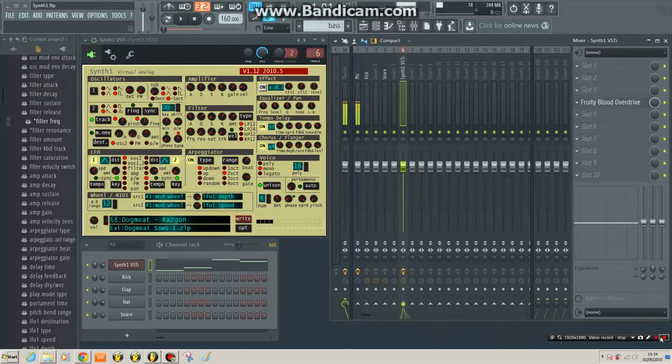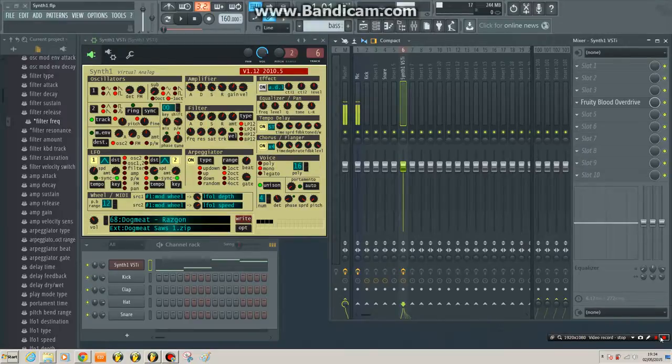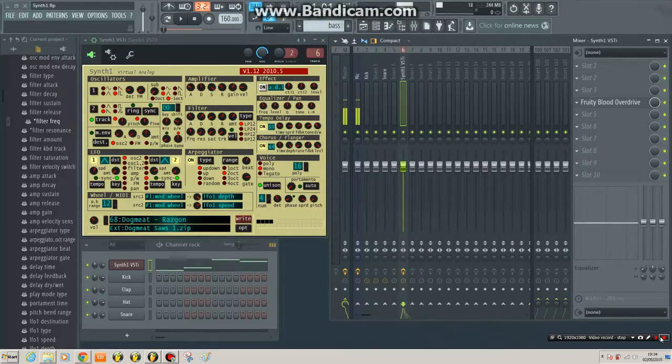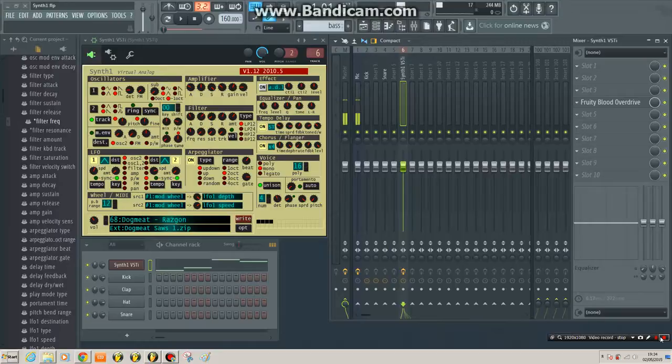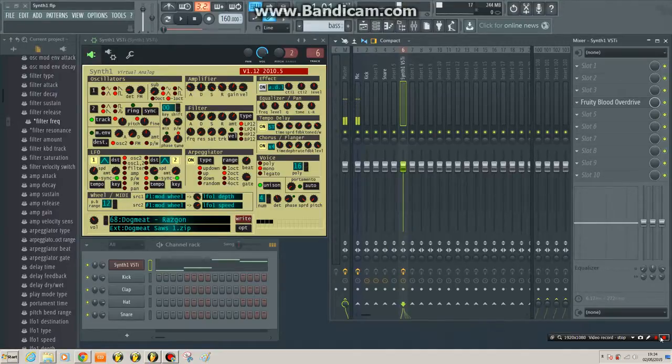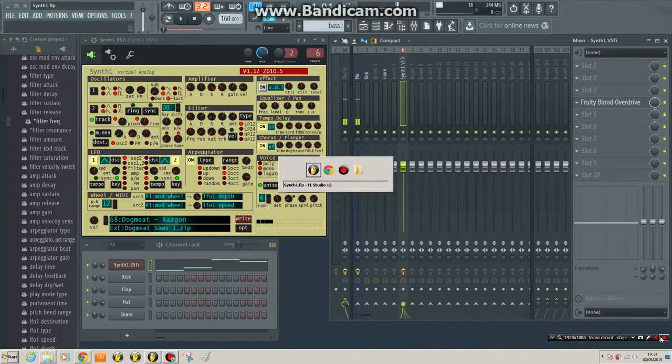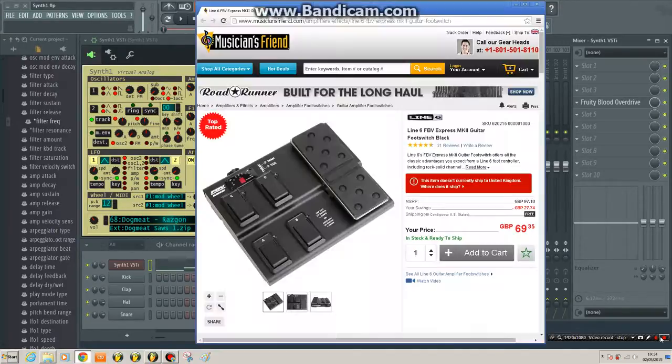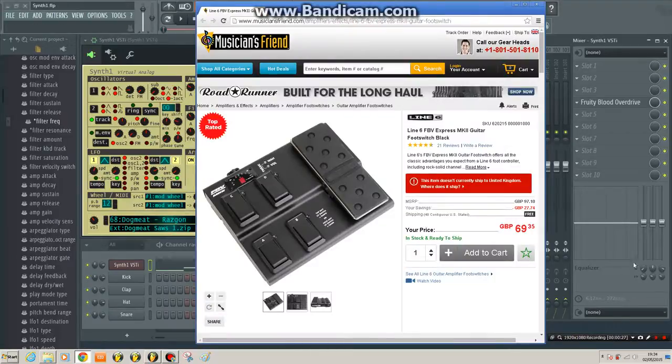Now I've just bought a FBV Express Mark II expression pedal, which is by Line 6. I managed to get it from a friend for just 40 quid. If I show you, it's one of these.